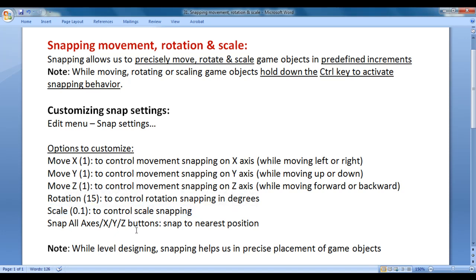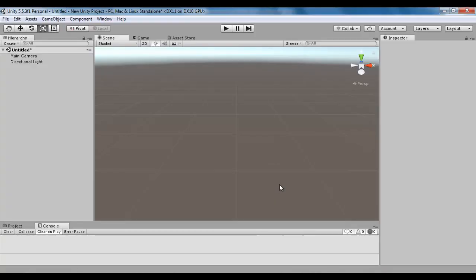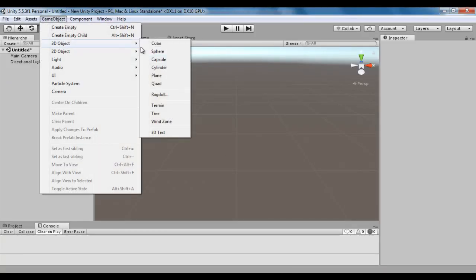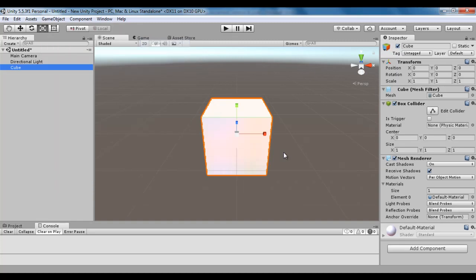We have some buttons which allow us to snap to the nearest position. Let's have a demonstration. I go to Unity and I'm going to create one cube here.